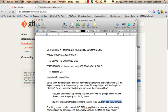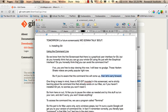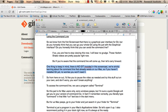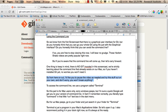One thing I want you to keep in mind is that there is no Git involved in this screencast. We're strictly learning about the command line that already exists in our Macs. If you haven't installed Git yet, no worries. And from here on out, I'd like you to pause the video as needed. Just try stuff out on your own. Don't worry. You won't break anything.